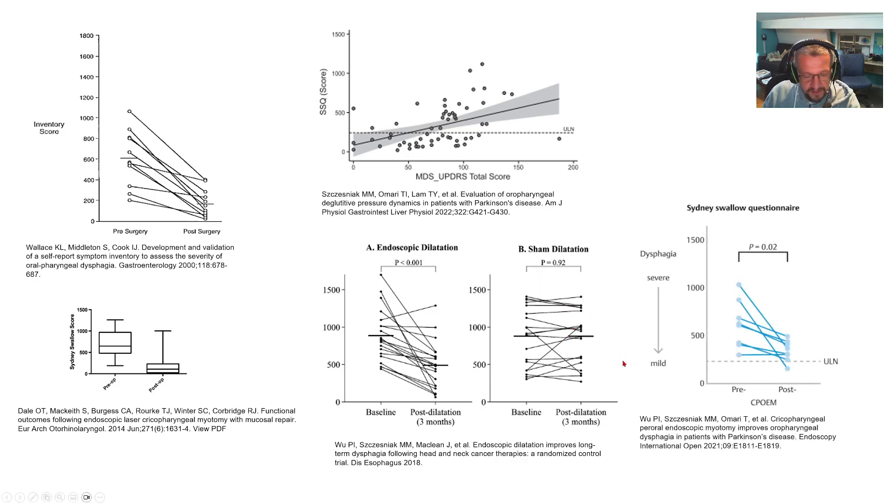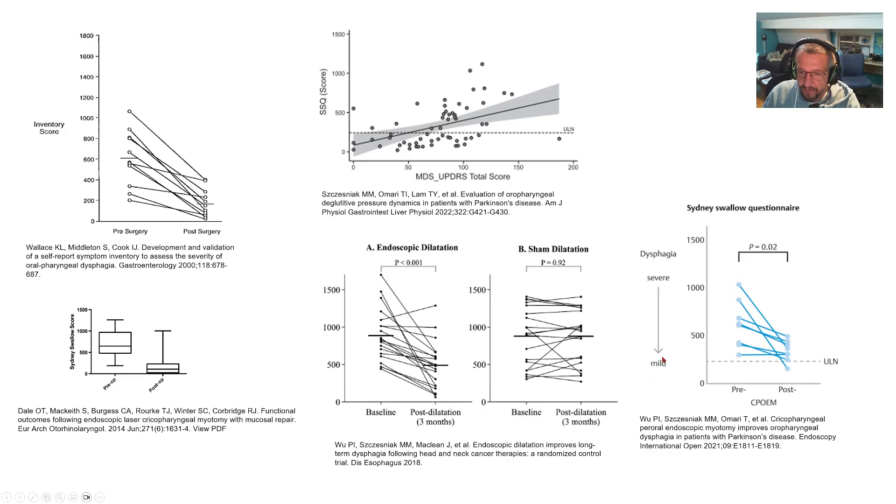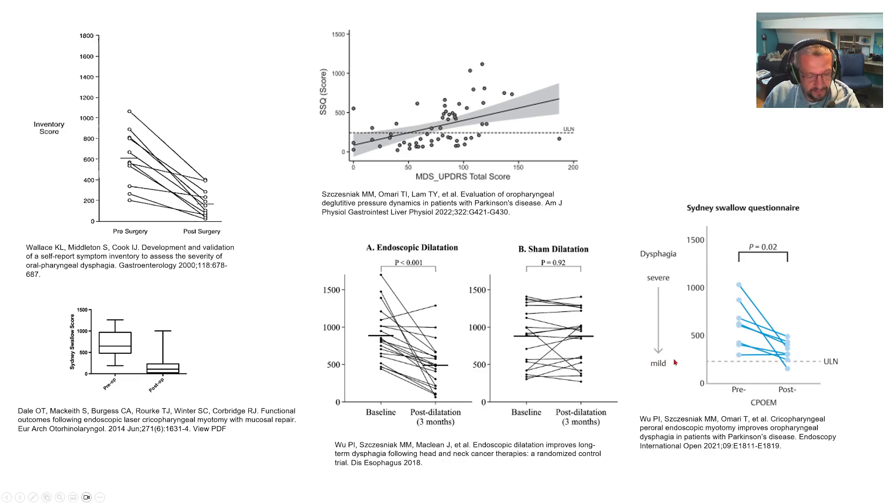And lastly, here is outcome data from a very recent pilot study of POEM to the cricopharyngeus in patients with Parkinson's disease.